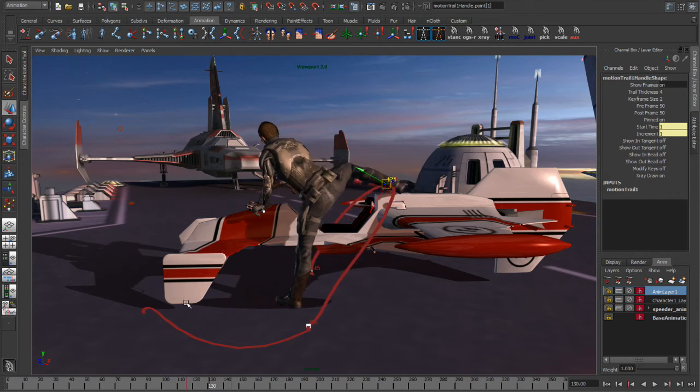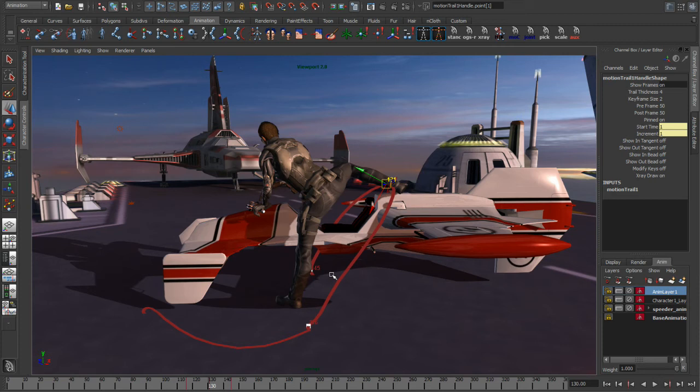So by combining HumanIK with editable motion trails and animation layers, we have a really powerful set of tools when it comes to manipulating motion capture data inside of Maya.